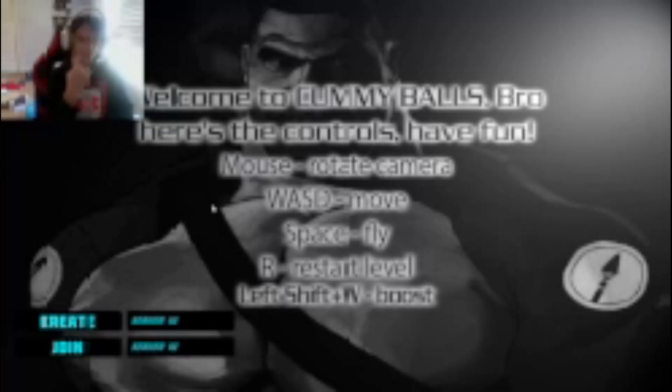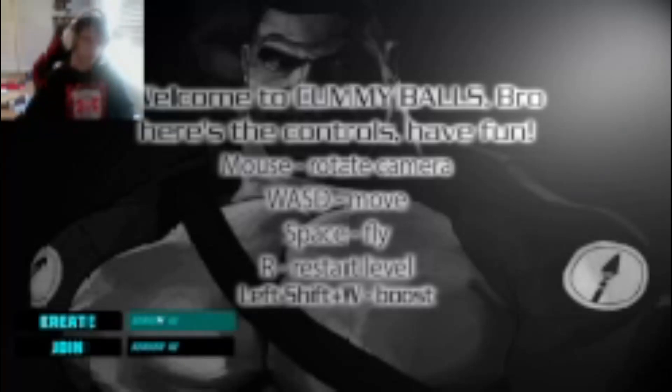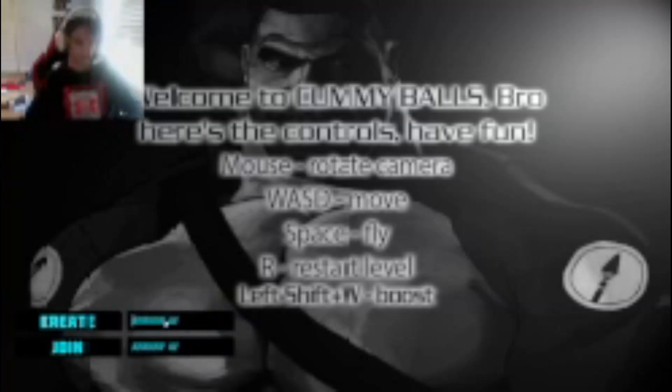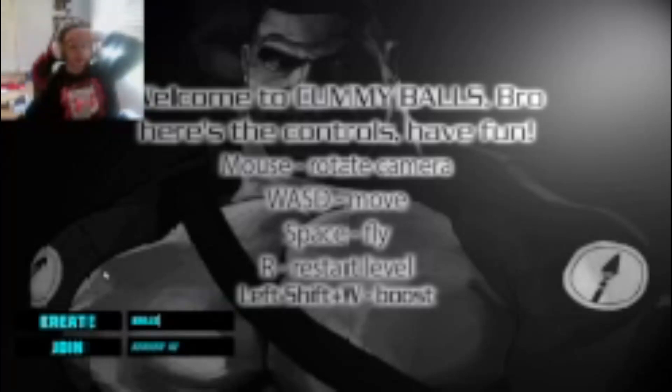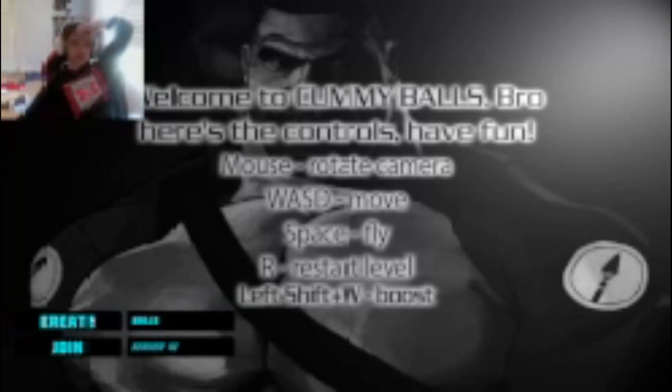Left shift plus W equals boost. Alright, but you got all that? Space to fly. Okay, WASD to move. Alright I'm making the same server already. Ball shift, yeah.